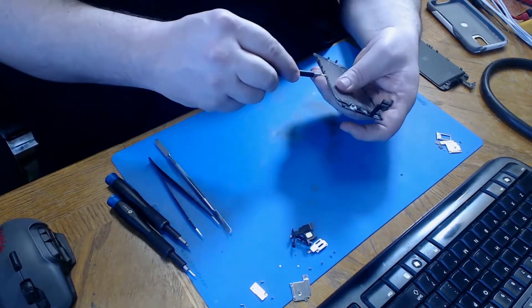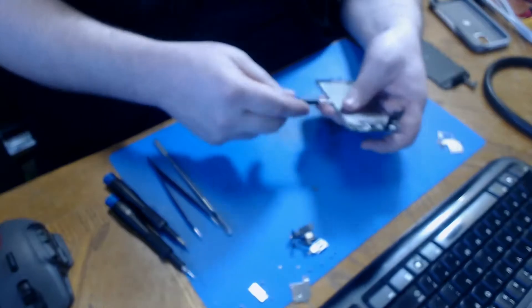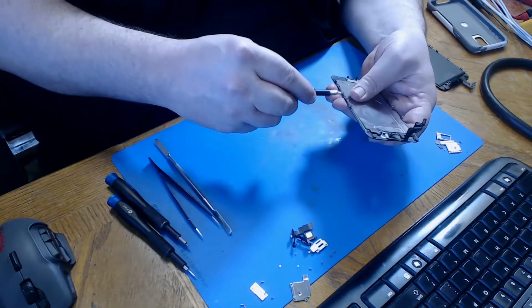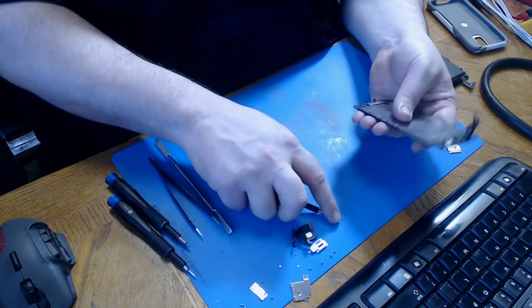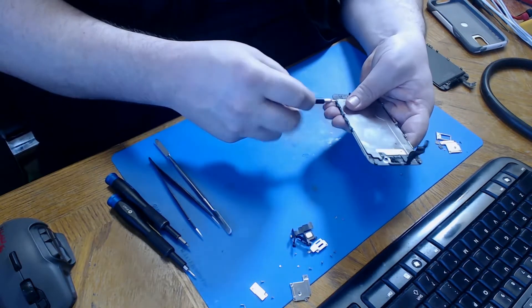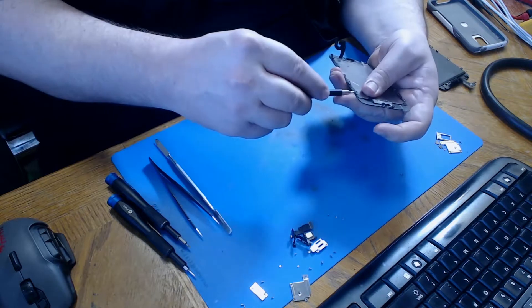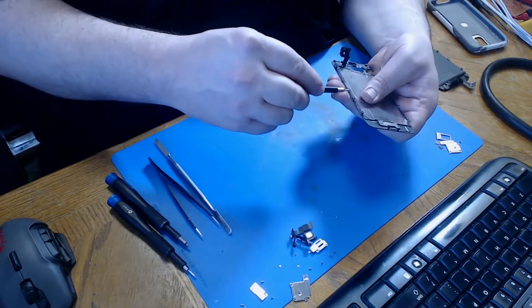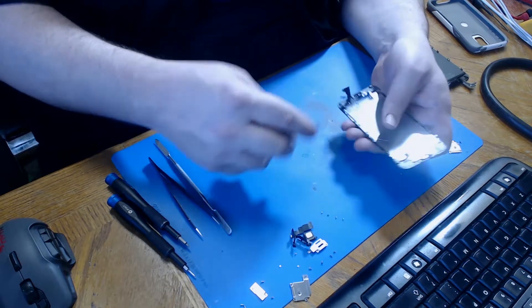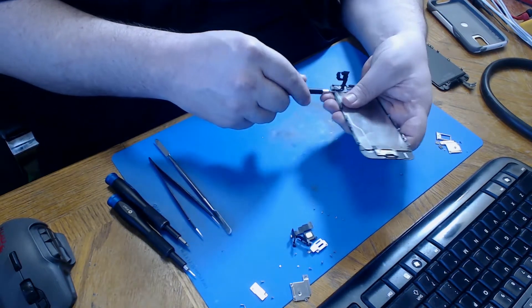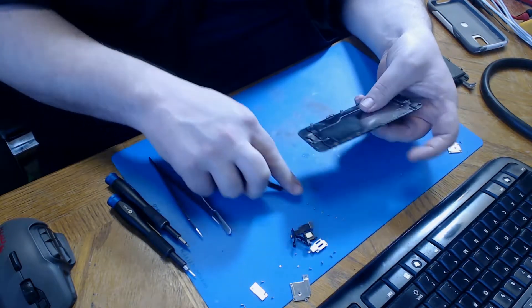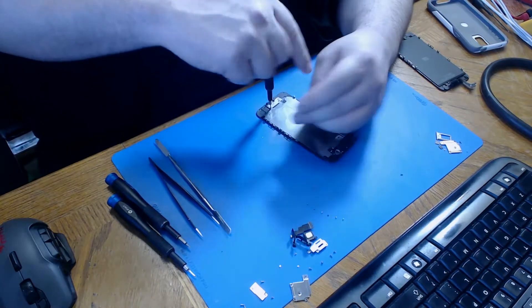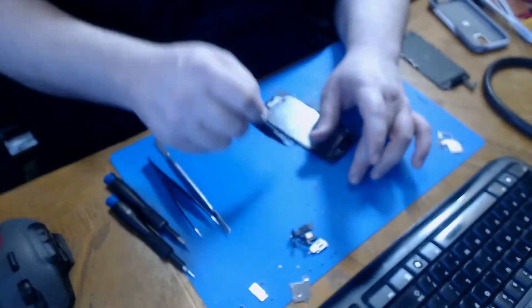Then we're going to move down the screen by removing the six screws that hold the LCD backplate on. These screws are all the same size so you can just put them in a pile on your mat. After those are free we're going to move on to the bottom screw in the LCD backplate.